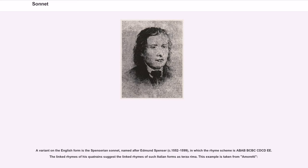A variant on the English form is the Spenserian sonnet, named after Edmund Spenser (circa 1552–1599), in which the rhyme scheme is ABAB BCBC CDCD EE. The linked rhymes of his quatrains suggest the linked rhymes of such Italian forms as terza rima.